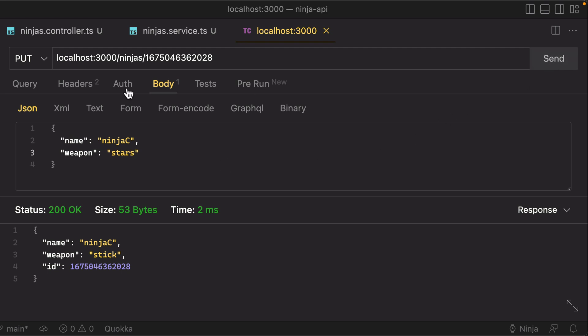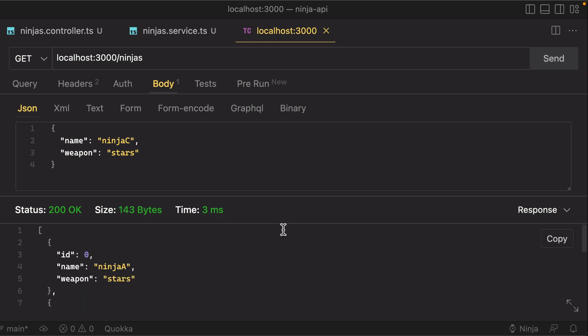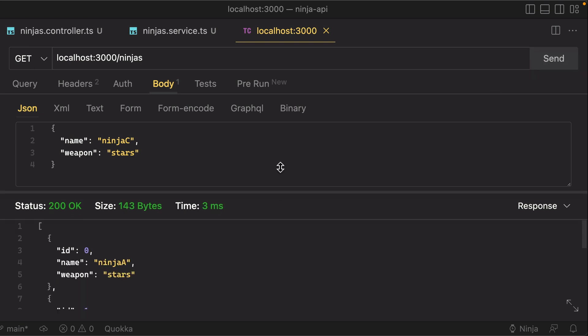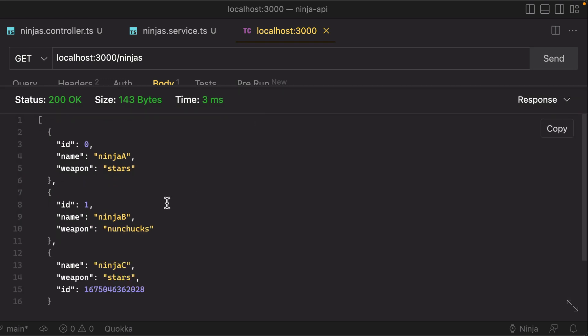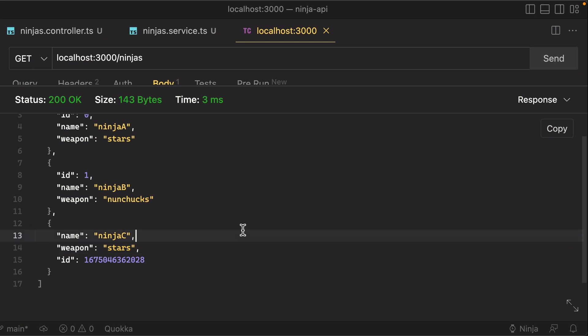And similarly, we can go and update this ninja by changing their weapon to stars. Let's hit send here, so PUT request on ninja slash ID, and we get back the updated record. So just to make sure we're doing this correctly, if we do a GET on slash ninjas, we should have the three ninjas, and then the last one should have a weapon of stars because we just updated it.